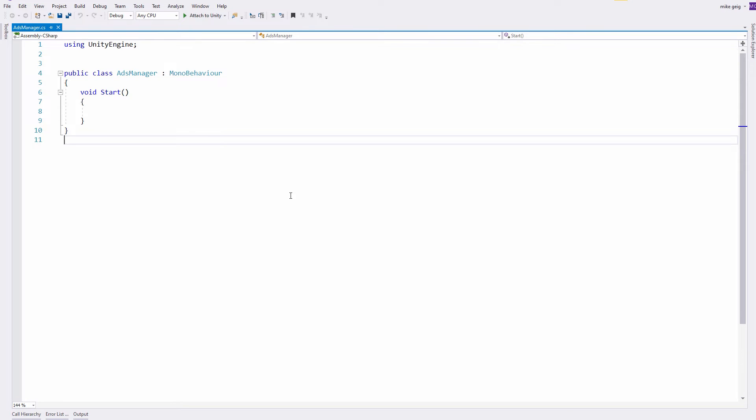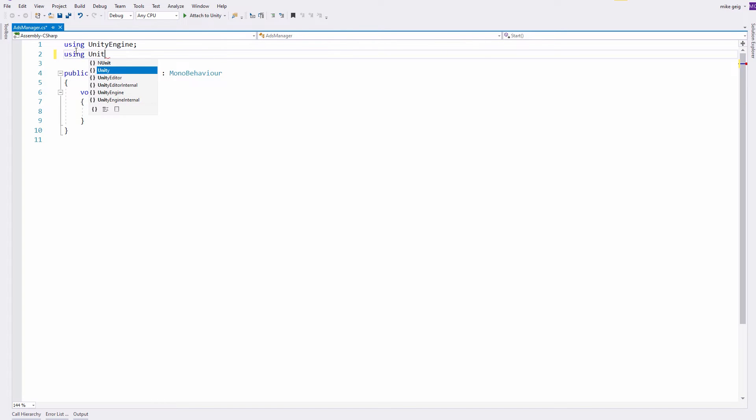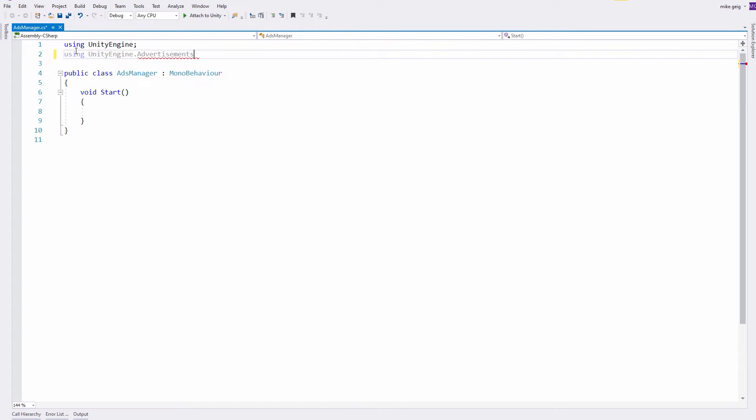Inside the ads manager script, I don't currently have any code. The first thing I need to do is tell my project that I will be using the unity engine.advertisements library.